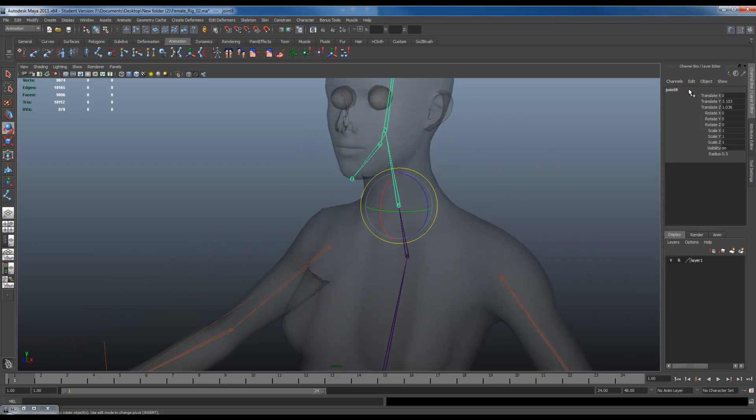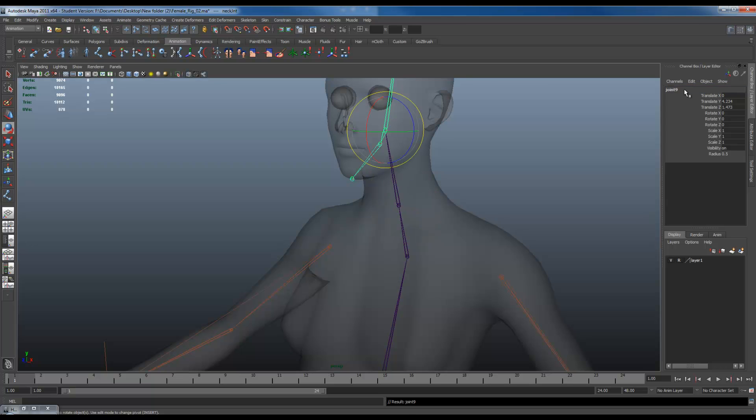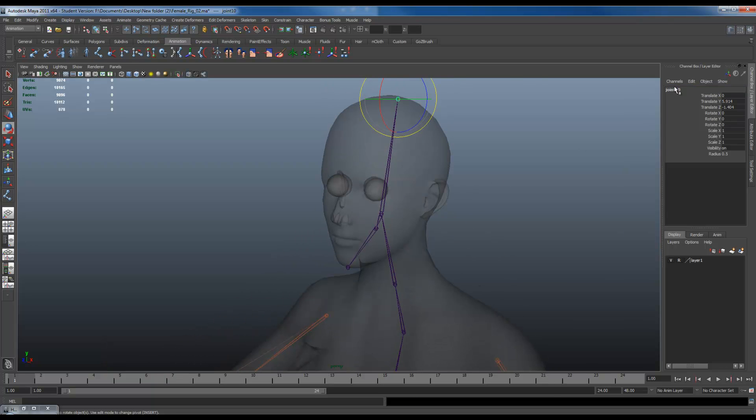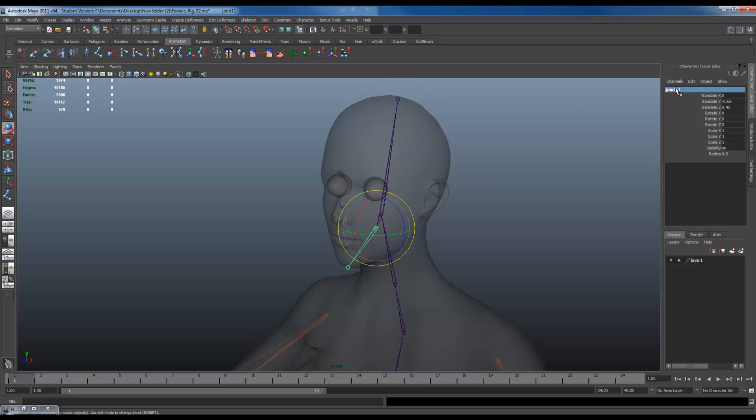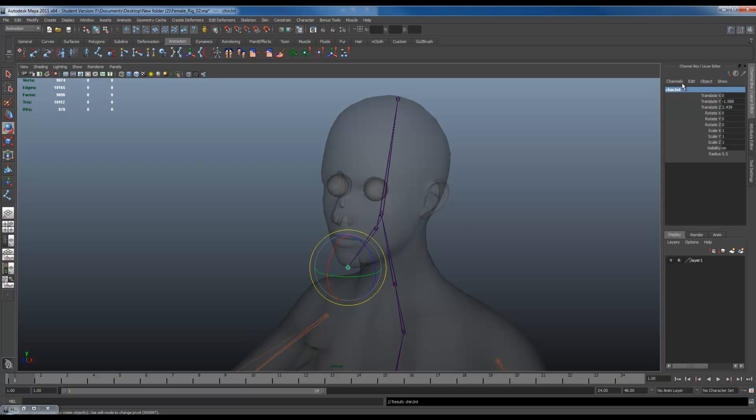I'll call this my neck joint. Head joint. Also my hat joint, so you can call it whatever you want. You can call it back head also if you want. Jaw joint. Chin joint.